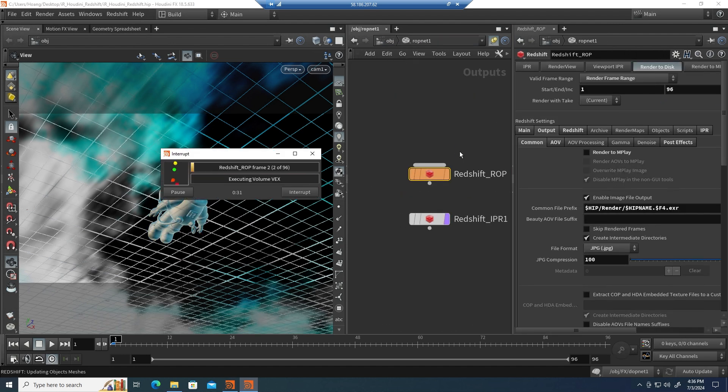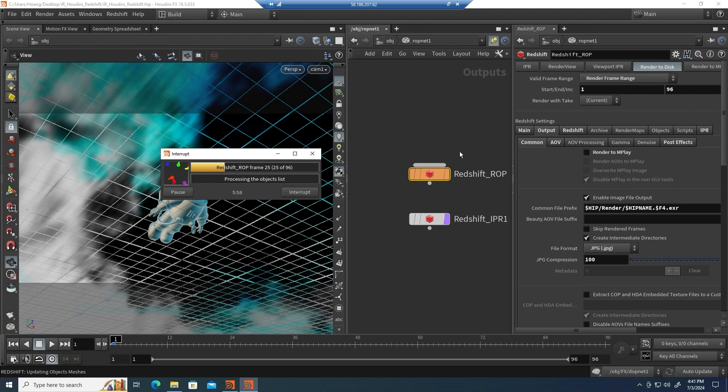Hit the render button and watch your frames render at lightning speed. Plus, you can monitor the progress in real-time.